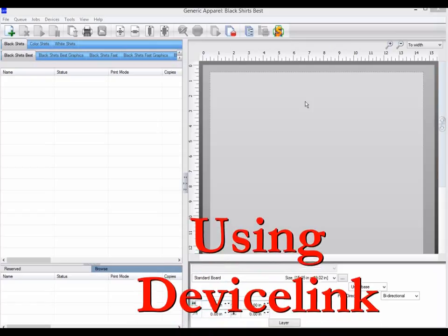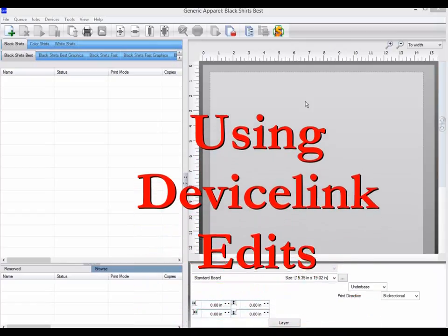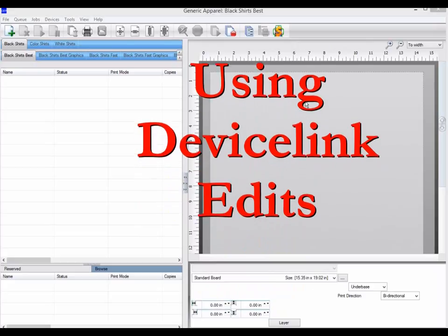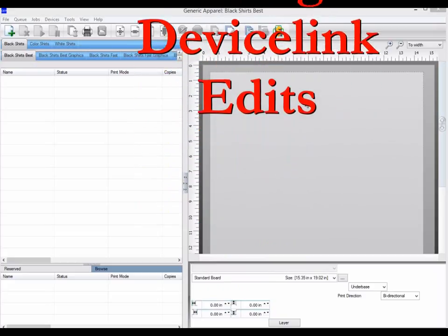Hello. In this video, we will be looking at using device links to change your CMYK settings on the output.